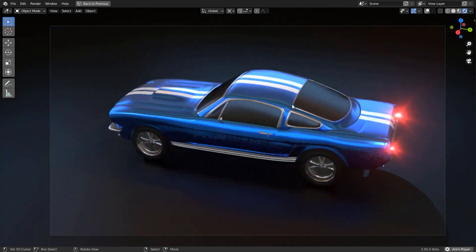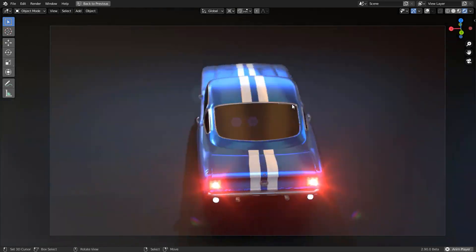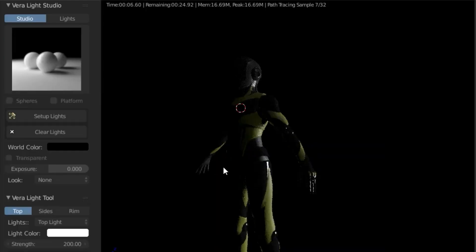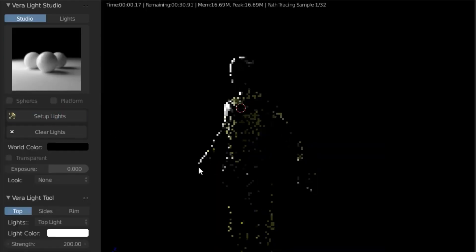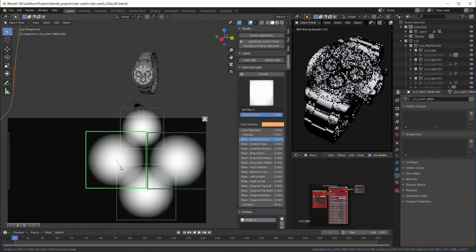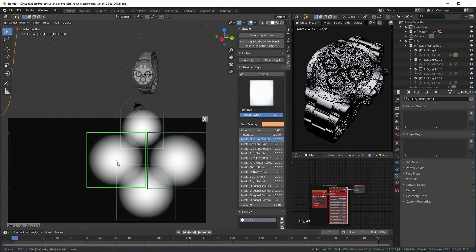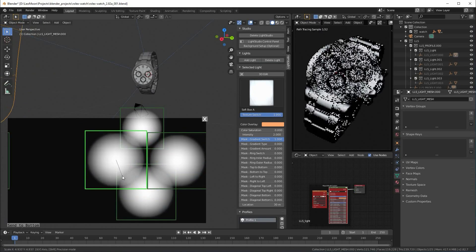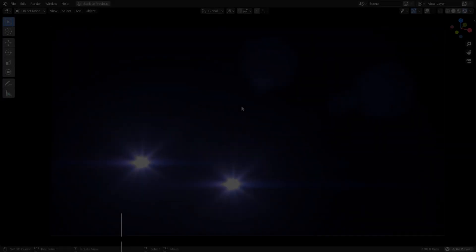In today's video, we're gonna cover 12 of the best lighting add-ons for Blender. These add-ons vary from simple to advanced and you will absolutely find some of them very useful.